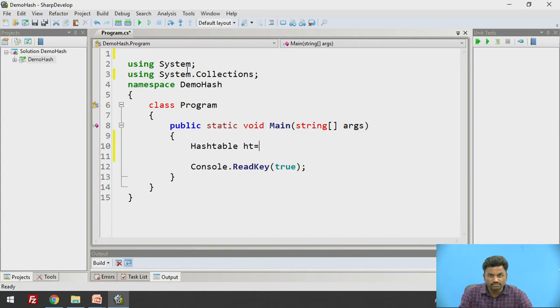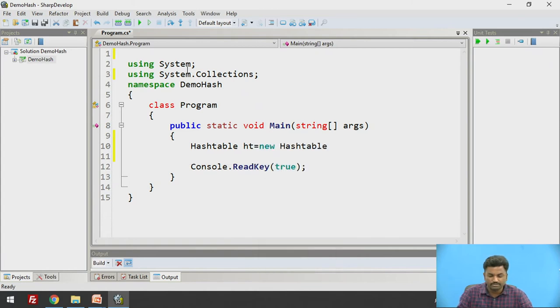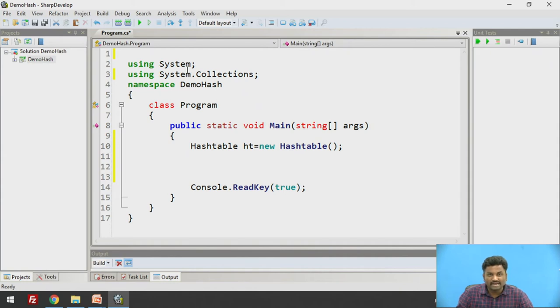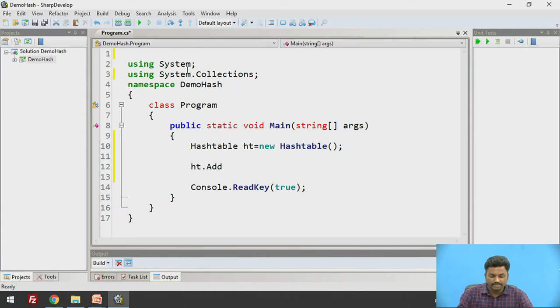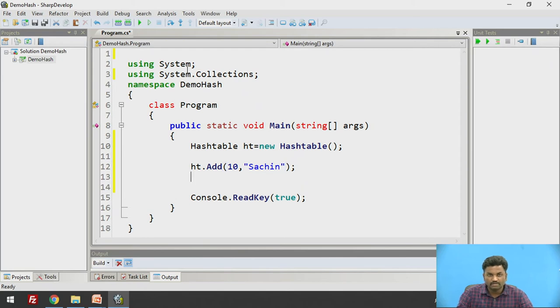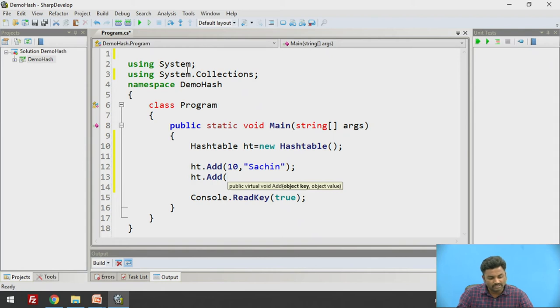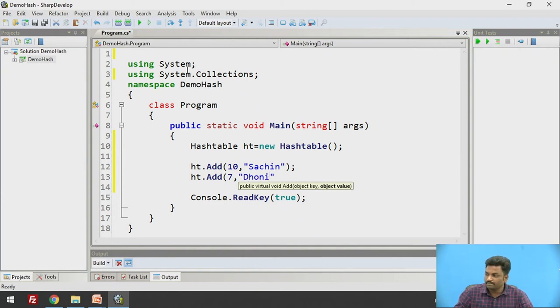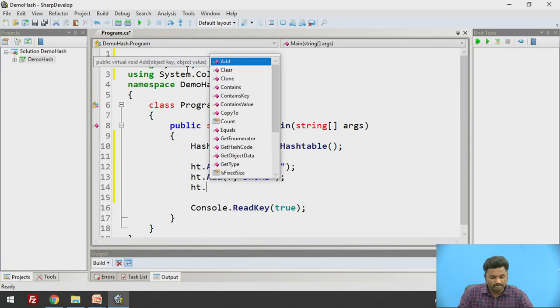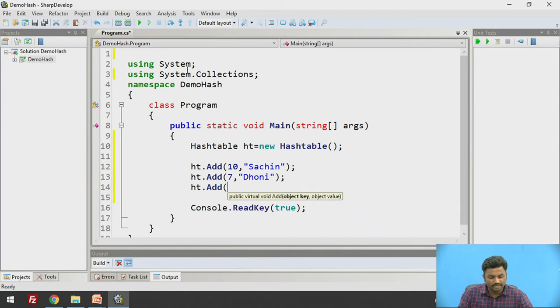So here I will be using Hashtable, Hashtable ht = new Hashtable(). So first procedure we have seen is that empty. Let us try with empty one. Now if I want to add an element to HashTable it will be ht.Add. Here I will be adding two parameters, one is the key and another is its value. Add 10, let us assume that we have Sachin. ht.Add, I will enter one more key, let us give the key as 7 and we will write it as Dhoni.